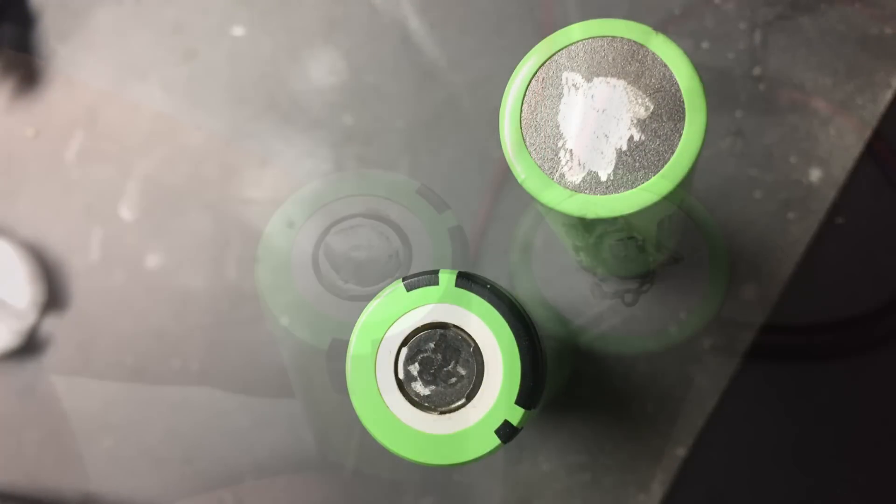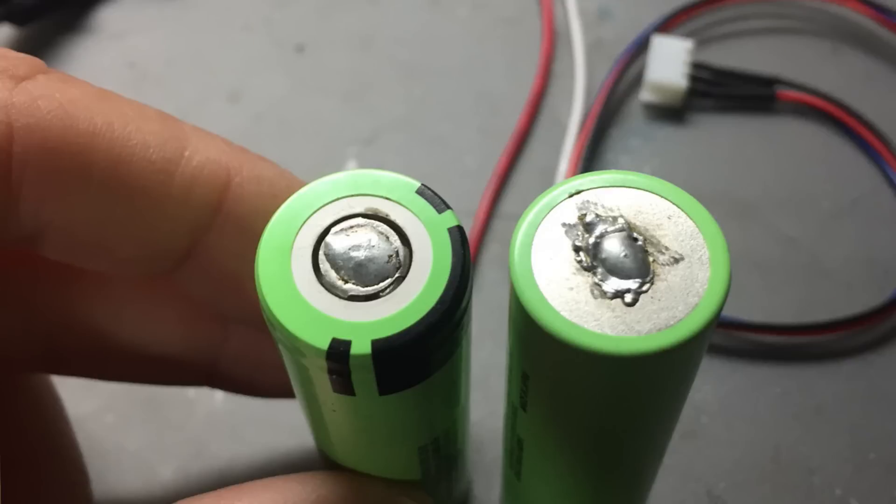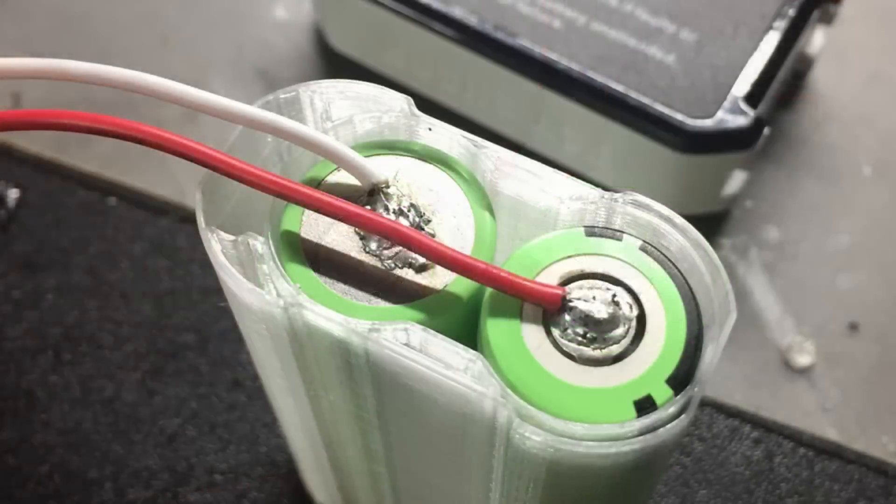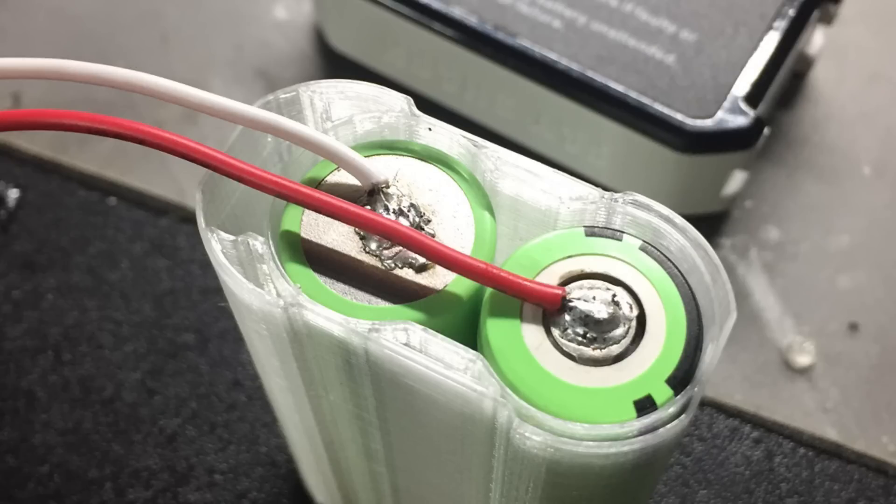And then you can start soldering the wires onto it.